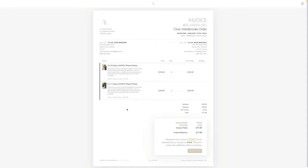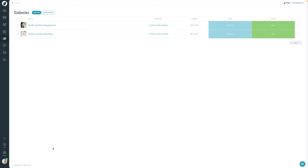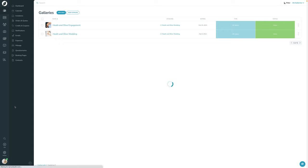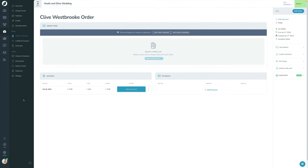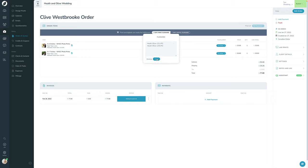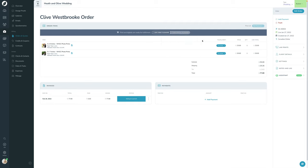Going back into the back end of Sprout, you will have received a notification — both in-app and by email. I'll click on that to review the order. The order lives under the shoot 'Heath and Olive Wedding' because that gallery is attached to that shoot. By default, whenever there's an order from a gallery, you have the option to copy all file names so you can edit them in Lightroom or grab copies. Otherwise, now that we're working with lab-fulfilled items, we'll review these individually.